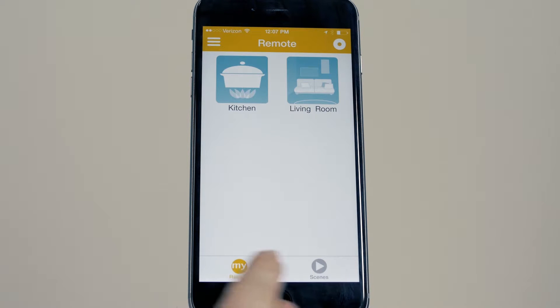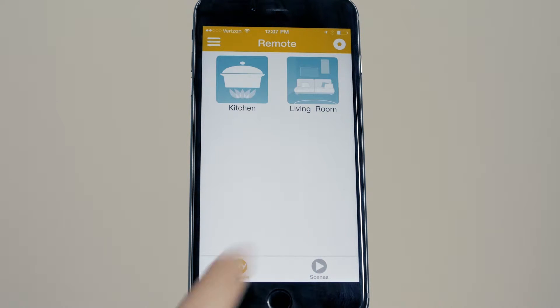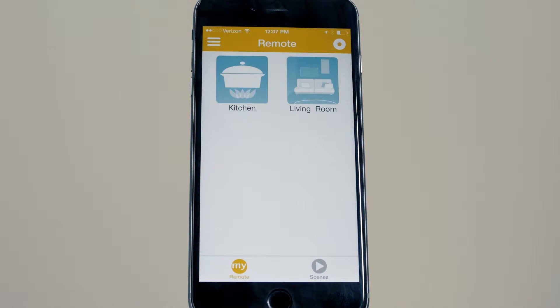To control any Somfy powered application, access the remote screen via the menu or the toggle button. This feature is available regardless of if you are at home or away.